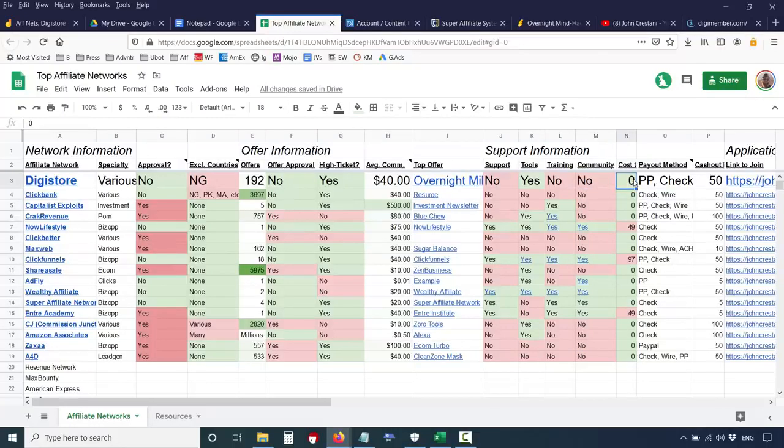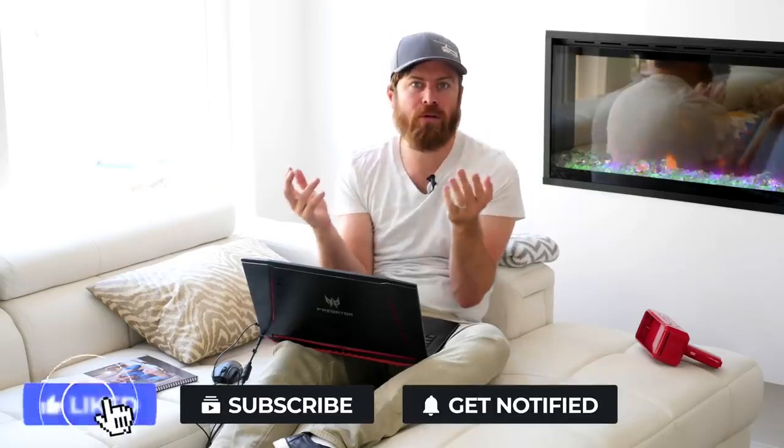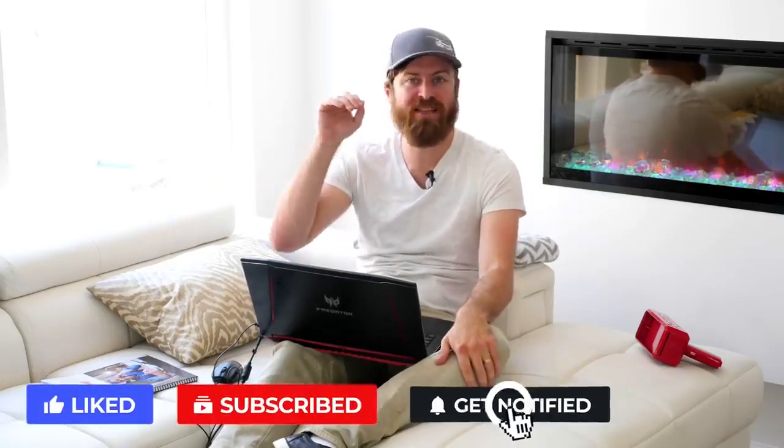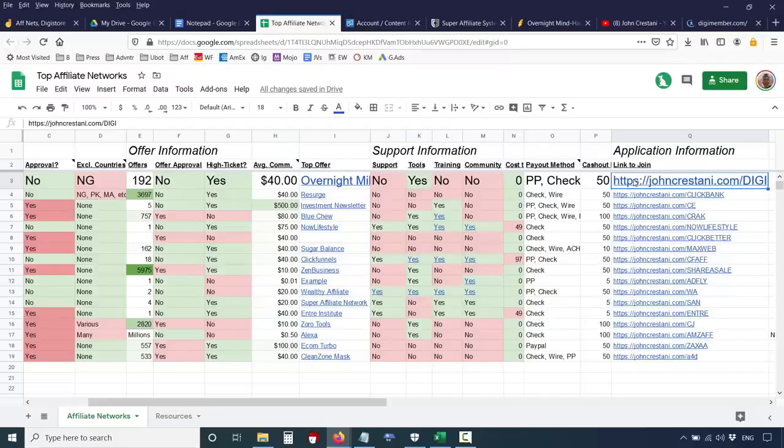The cost to join is nothing — Digistore is completely free to join. Their payout methods include PayPal, check sent to your house, or bank wire — you'd need a bank account for that. You can do this no matter what age you are or what country you're in, as long as you're not in Nigeria. The cashout limit is $50, so you have to earn at least $50 to actually get paid. To join the Digistore affiliate network, click the link in the sheet or go to johncristani.com/digi.